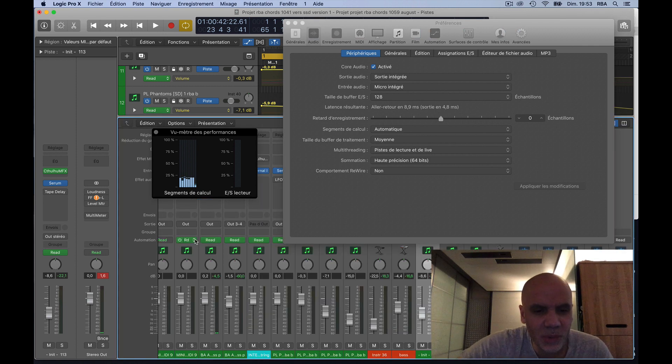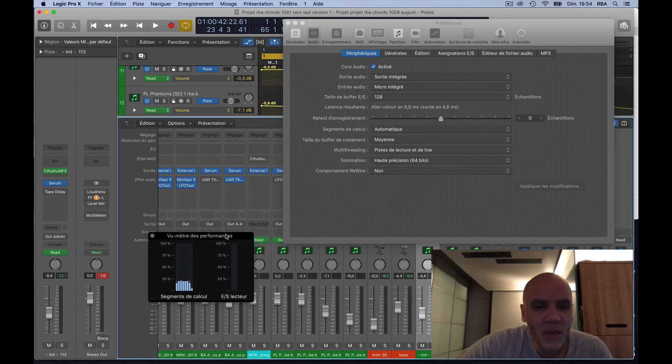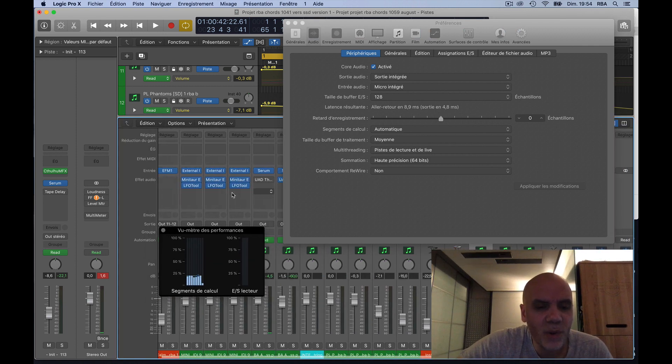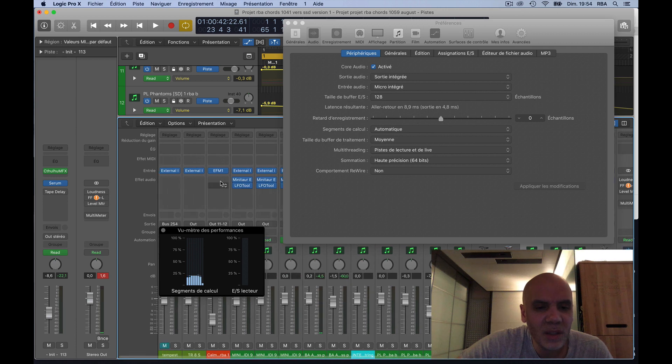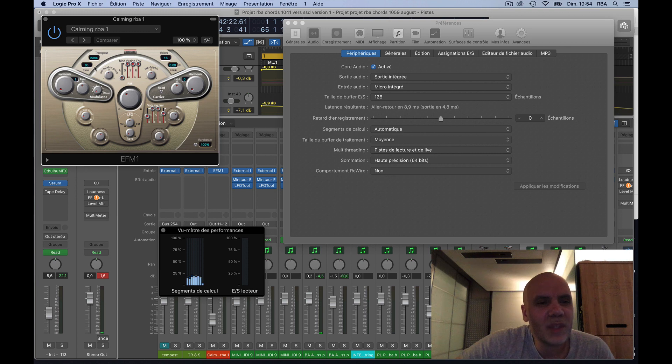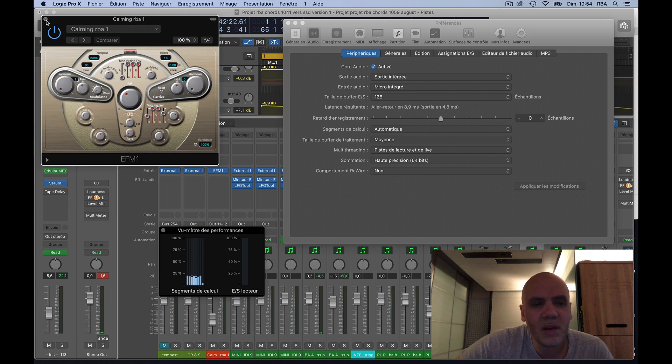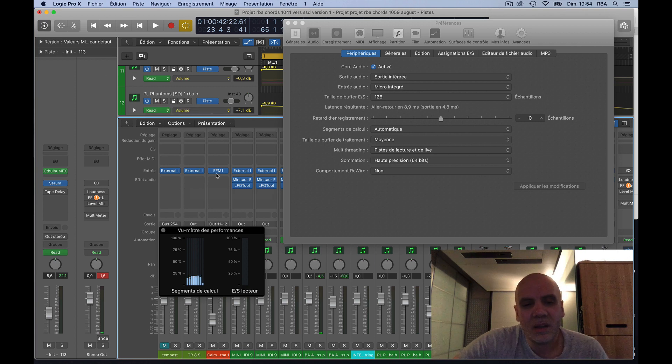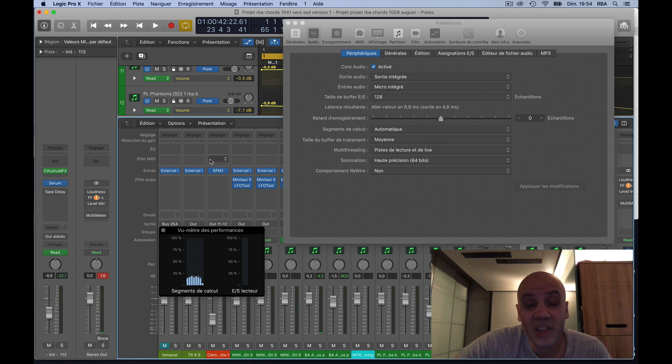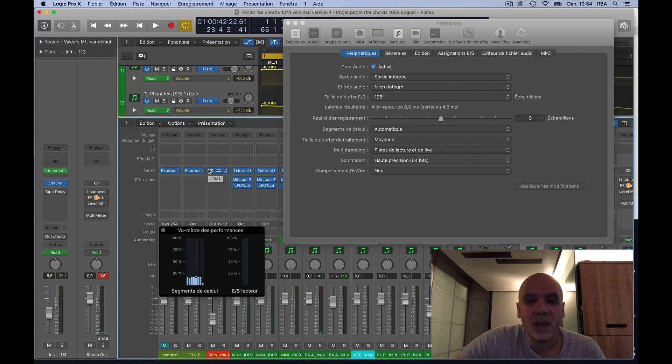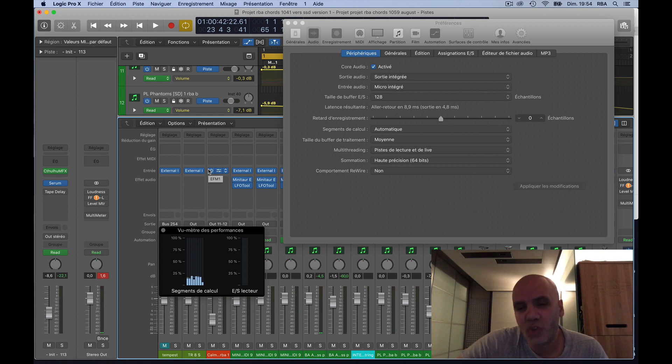EF1 plugin here. So when I used that plugin here, a lot of crack sounds and it was very bad. And even when I was using external instruments, again noise, noise, noise, and noise.